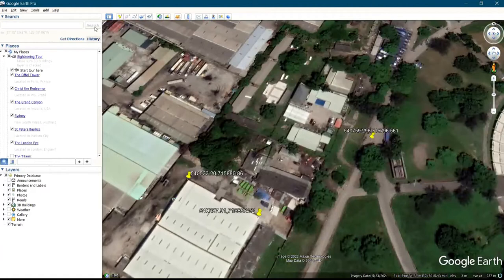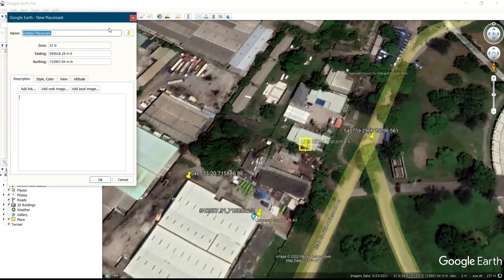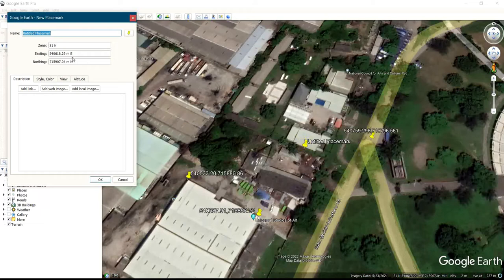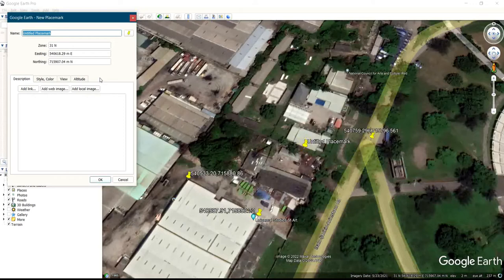For your ad placement icon, you are the one that will set whatever you want it to be displayed on the screen. If you want it to be displayed as northing and easting, you can set it. If you want it displayed as longitude and latitude, either decimal values or degree-minute-second, you will be the one to set it.